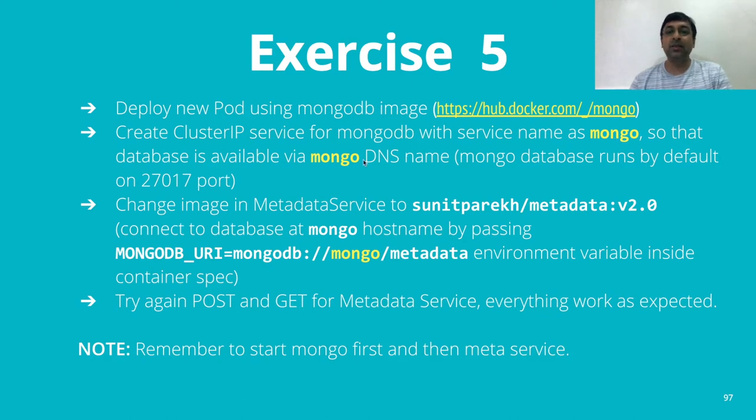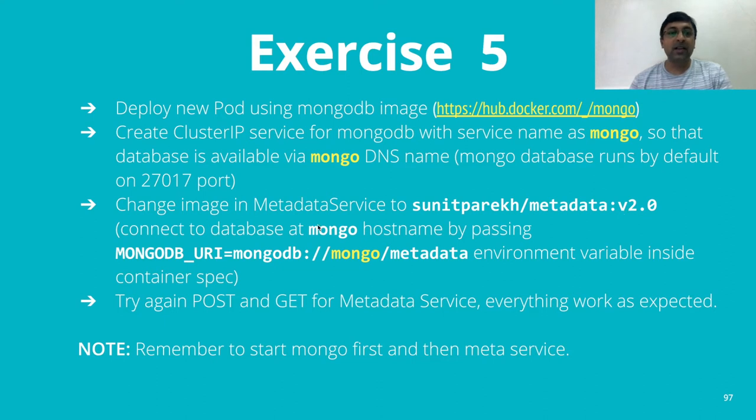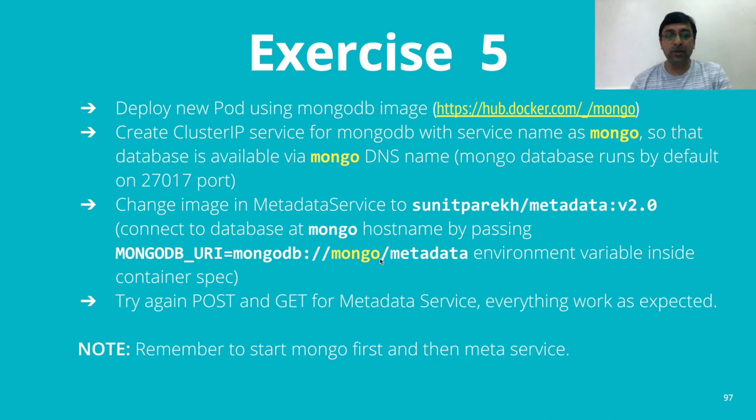Now we have to change our metadata service to version 2.0 and we have to specify the environment variable MONGODB_URI to connect to the external mongodb and then try your GET and POST.